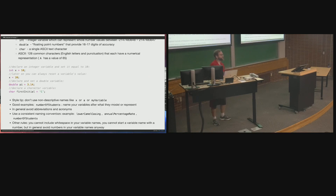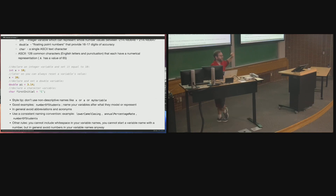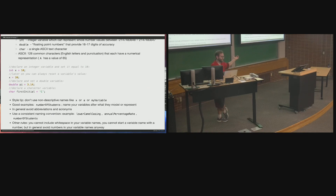This week's hack involves computing air distance between two latitude-longitude points. Good variable names would be latitudeOrigin and latitudeDestination, or latitudeA and latitudeB. Less ideal would be latitude1 and latitude2. Absolutely not acceptable is naming them a, b, c, d — that tells you nothing about what those variables represent.